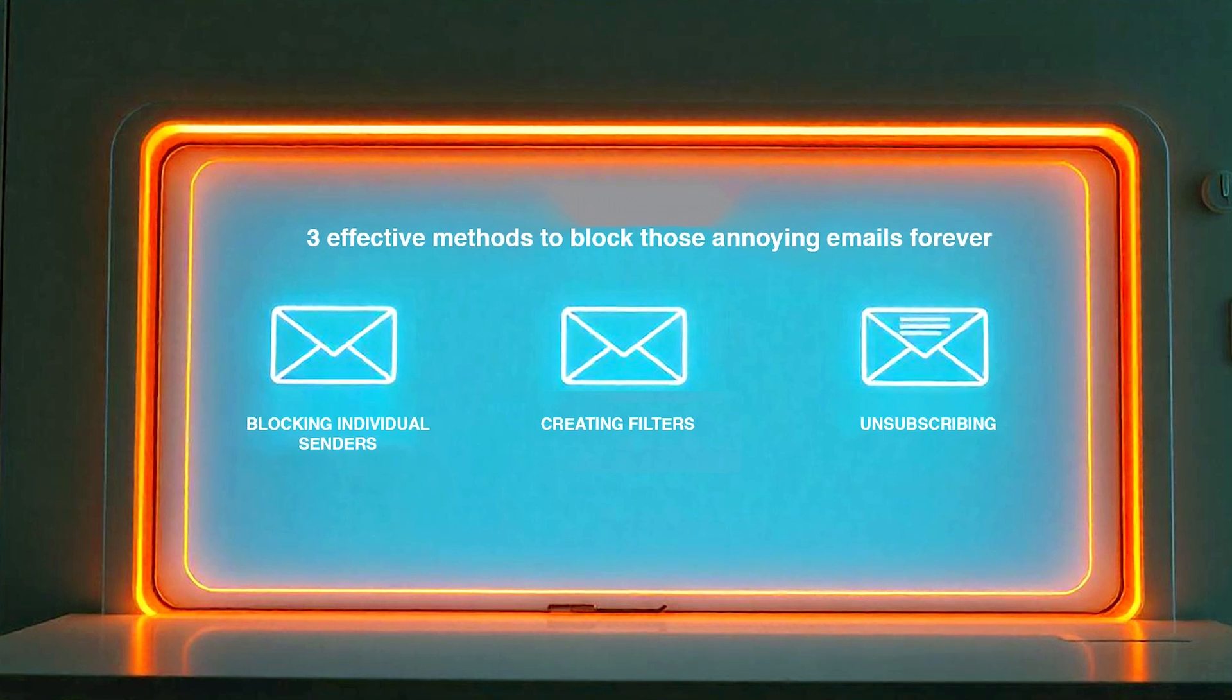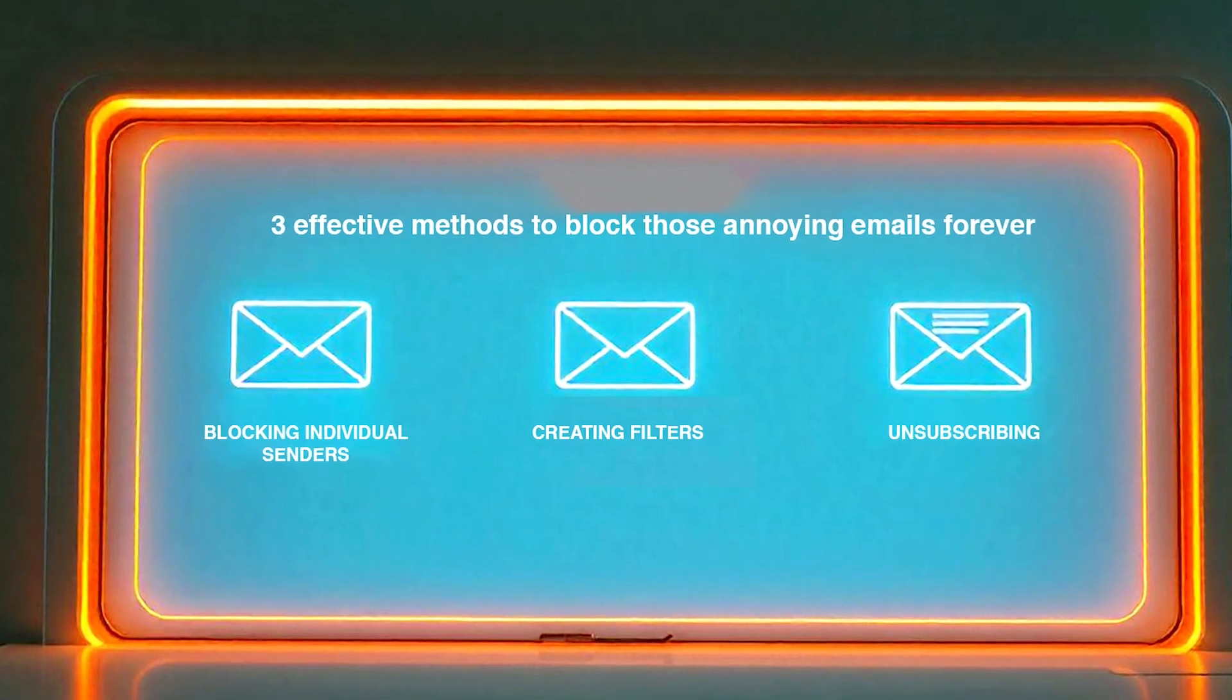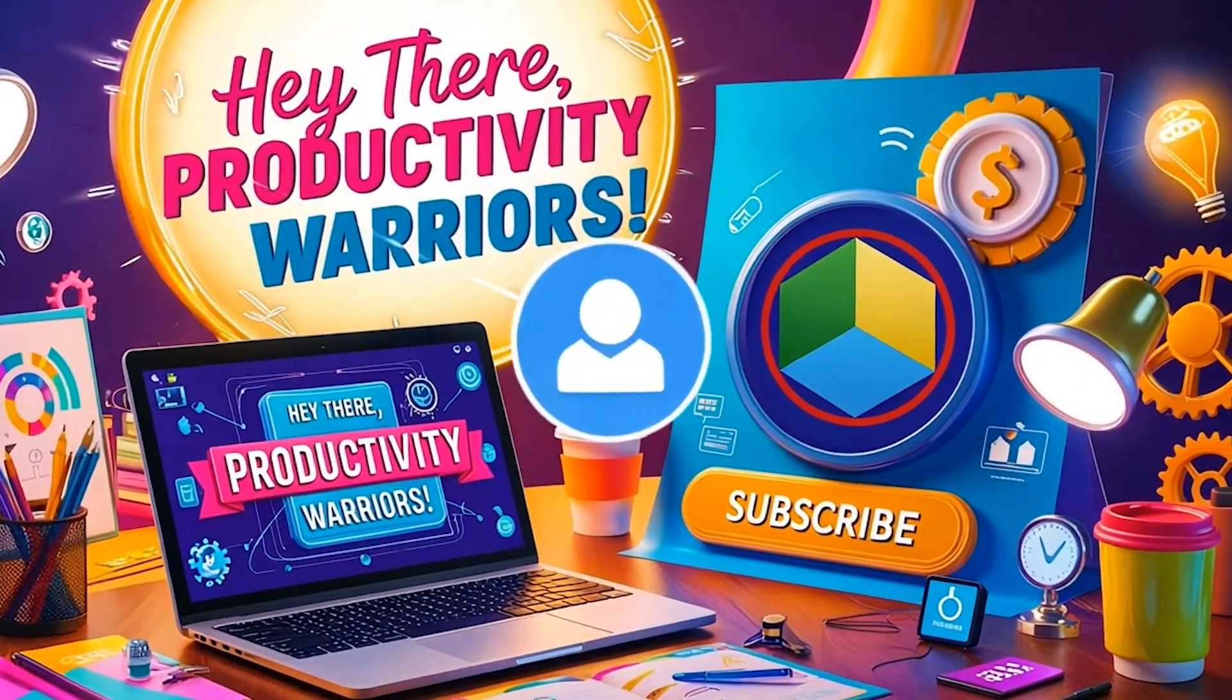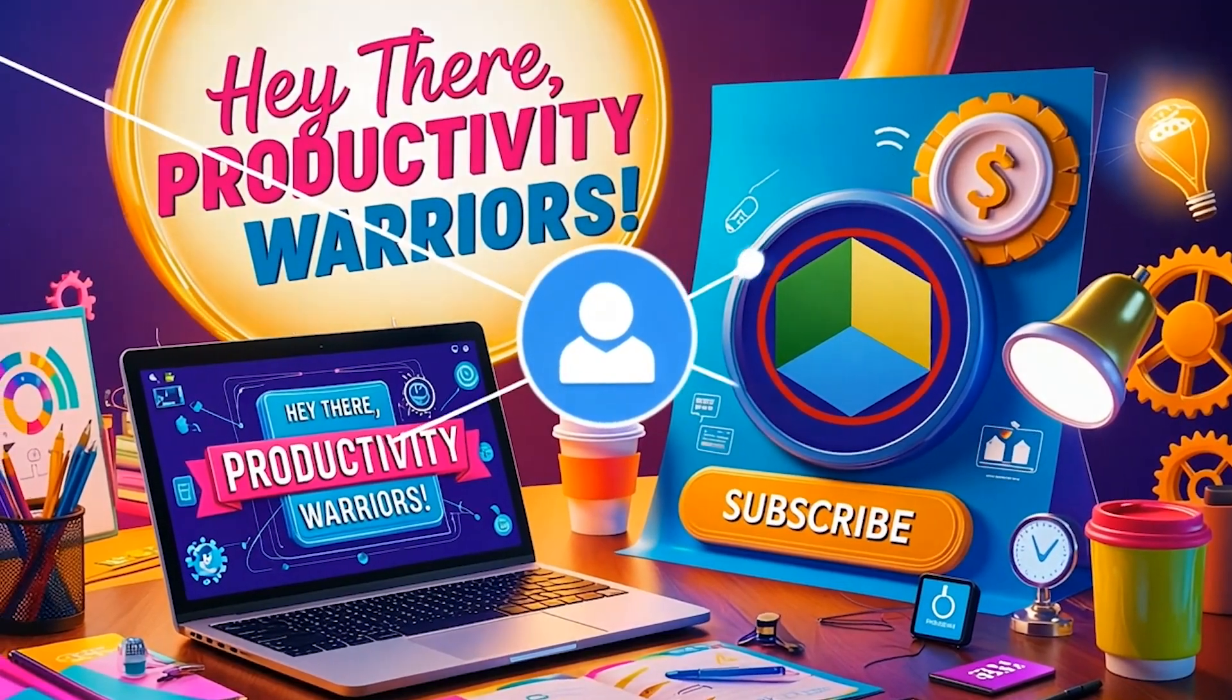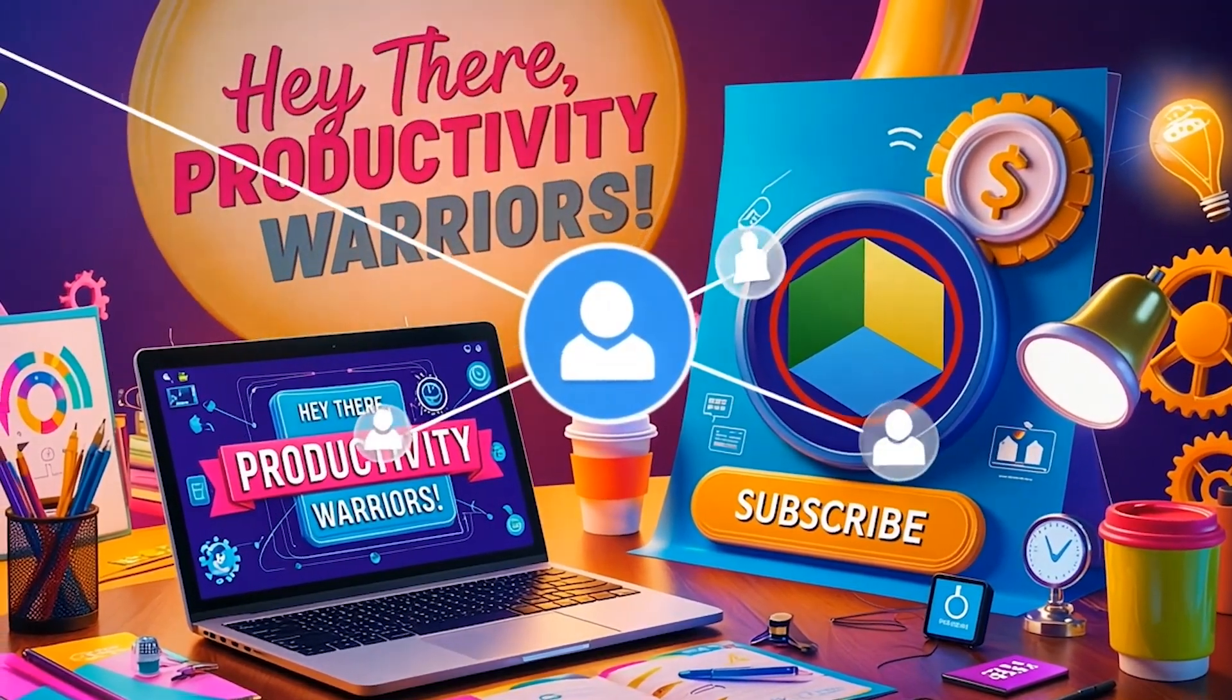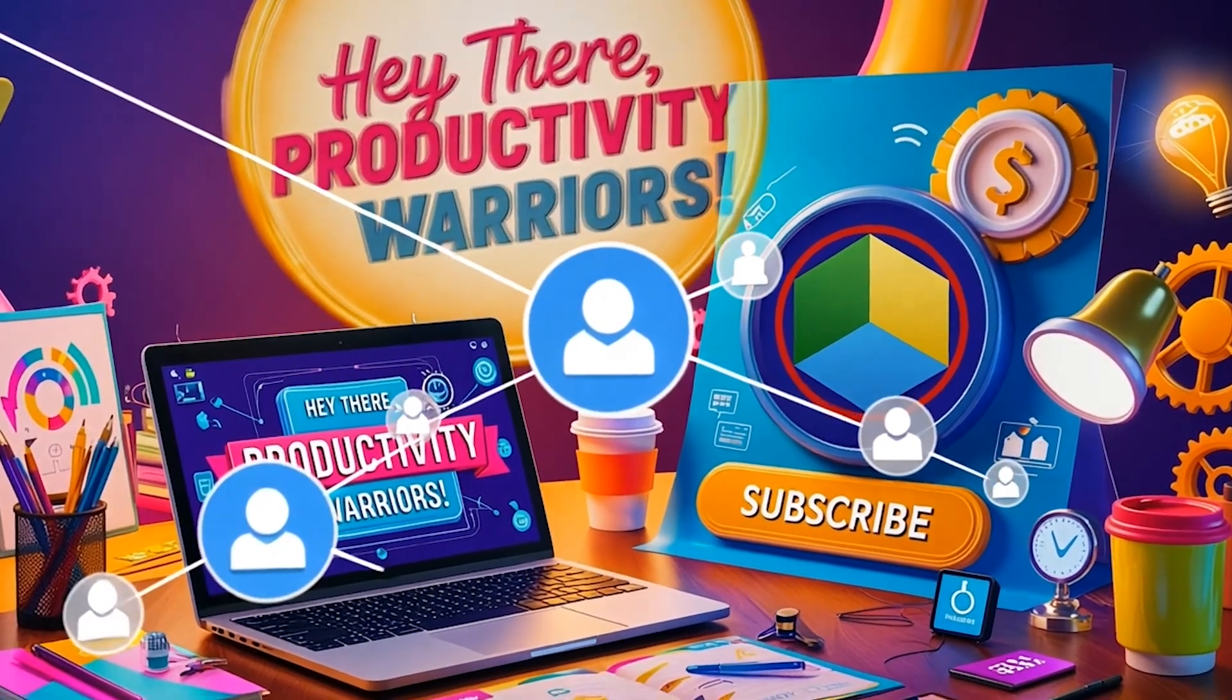Today, I'll show you three effective methods to block those annoying emails forever. Hey there, productivity warriors! Before we dive in, make sure to hit that subscribe button and notification bell to stay updated with the latest tech tips and tricks.